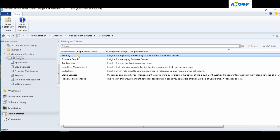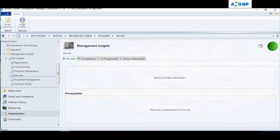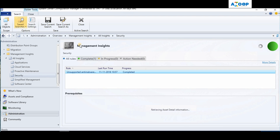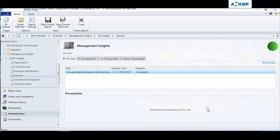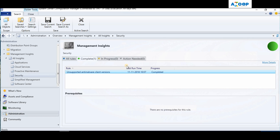You can get all the details here. If you want to go into the details of each rule in each section, you can double-click on it, or use the ribbon button to show the insights. The first rule says more than 10% of devices are running a version of System Center Endpoint Protection that is no longer supported. That's fine for my environment because I don't have any endpoint protection managed devices - I'm using a third-party antivirus.